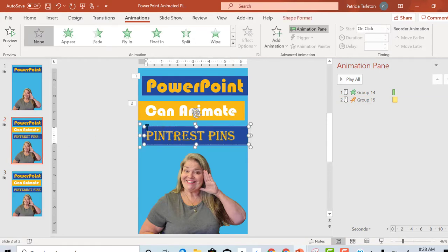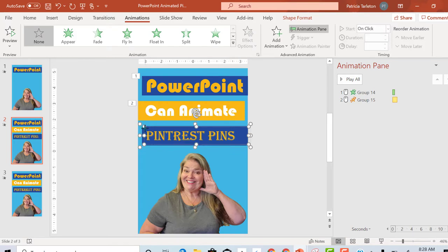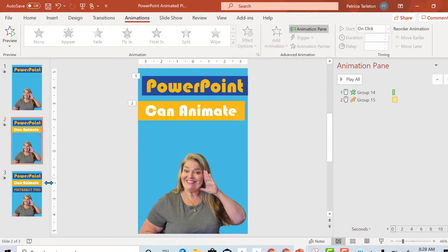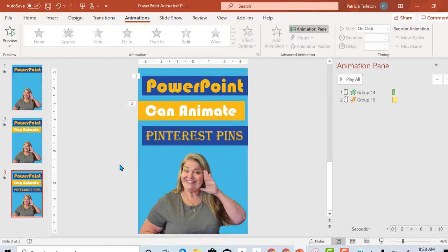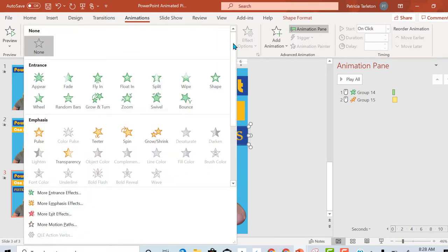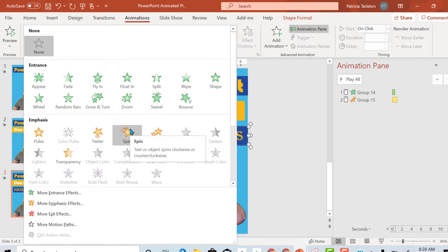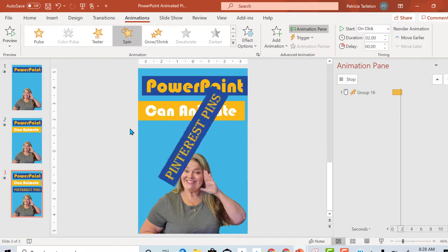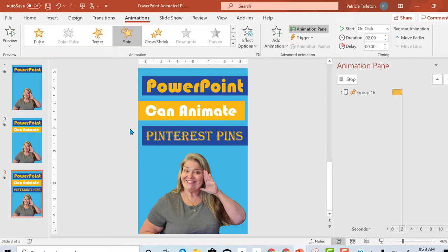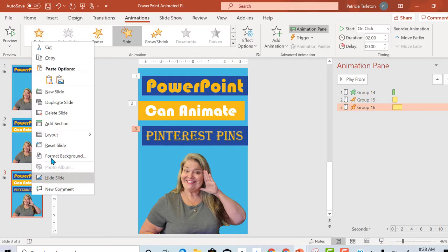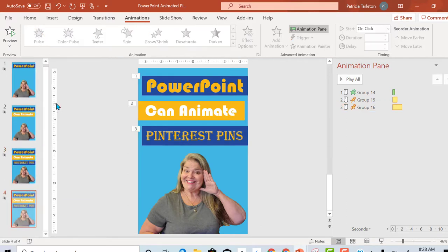So let's highlight that, remove it, and on to the final one. And what should we do to this one? Let's have it spin, because this is the amazing part. PowerPoint is going to animate our pins. I'm going to duplicate, make one more slide just so I have it.